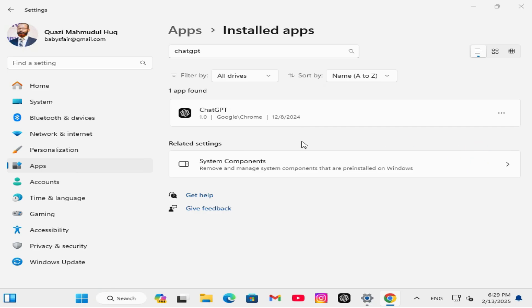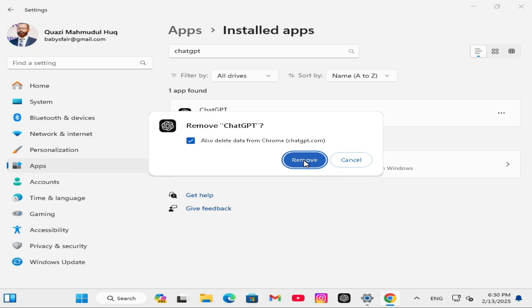Now ChatGPT is uninstalling. It will prompt you with a notification. Here I am also selecting Delete Data. Click on Remove.